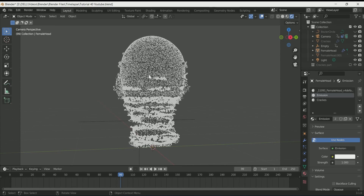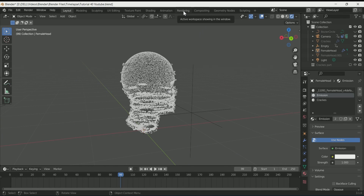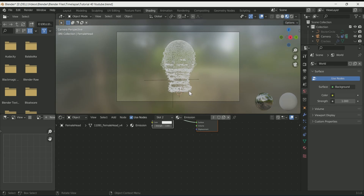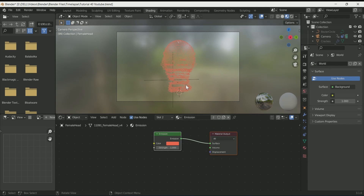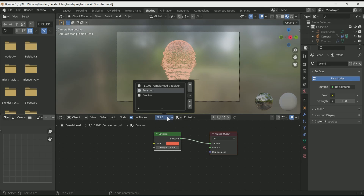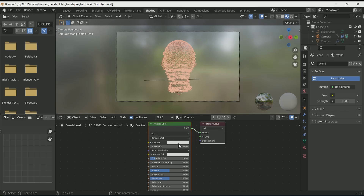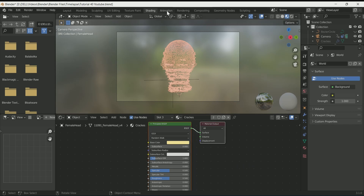Go to the Shading tab. For Emission, select your color and strength. Select slot 2 or 3 and select your base color for cracks.